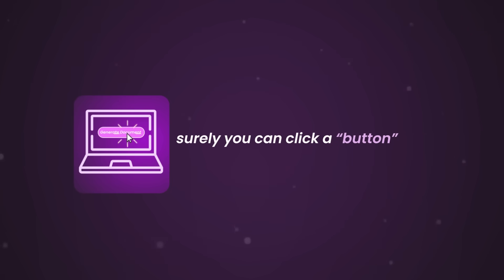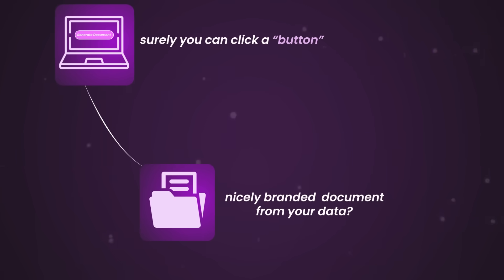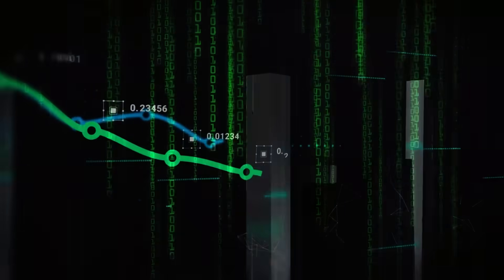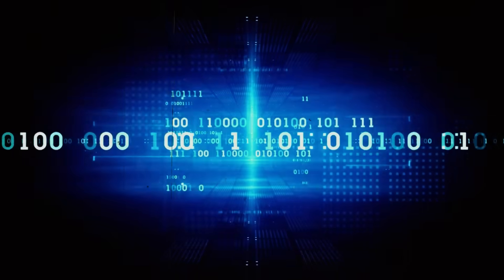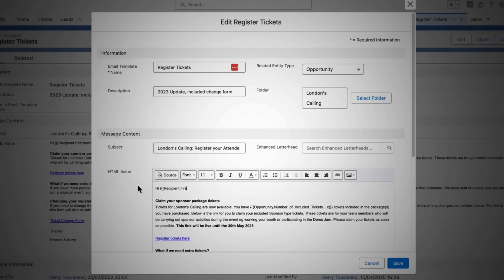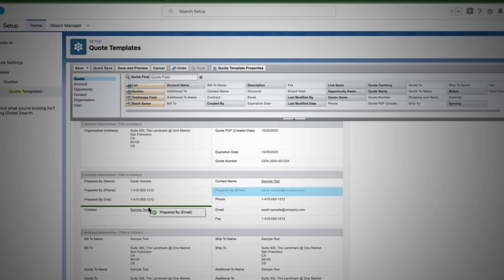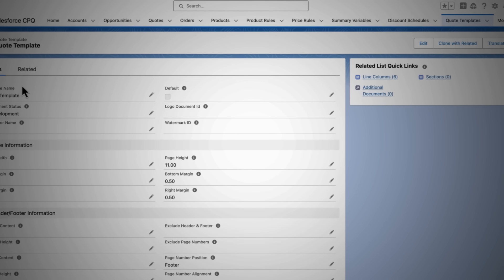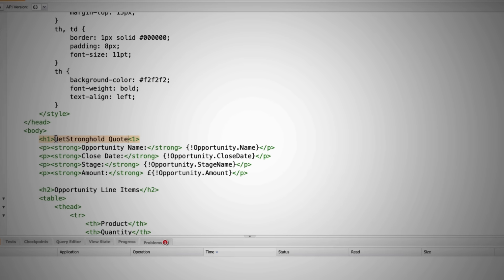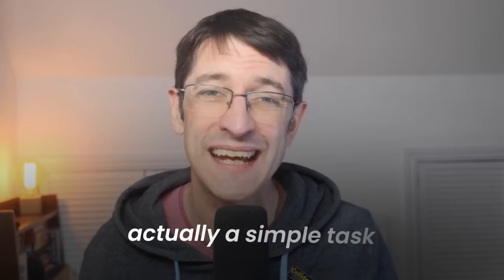When I first came into the Salesforce ecosystem, I was genuinely shocked. I thought, surely I can click a button and out comes a nice branded document from my data, right? No. Instead, people were exporting to Excel, doing crazy mail merges in Word, and it felt like the 1990s. But things have come a long way. In this masterclass, I'm going to show you all the main ways to generate docs inside Salesforce, from the simple and free to the powerful and automated. More importantly, I'm going to help you figure out which one is right for you in your scenario, so you don't have to waste time building something that doesn't scale or is over-engineered for something that actually is quite a simple task.